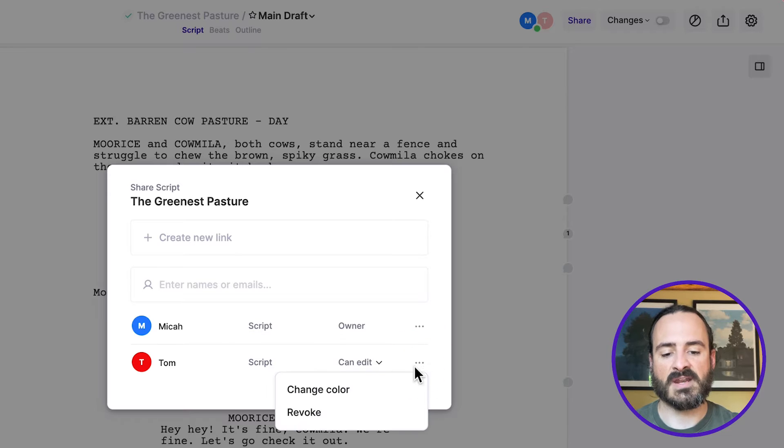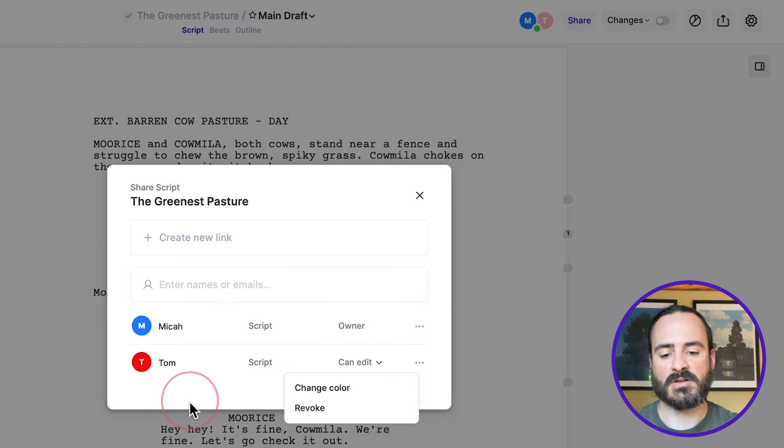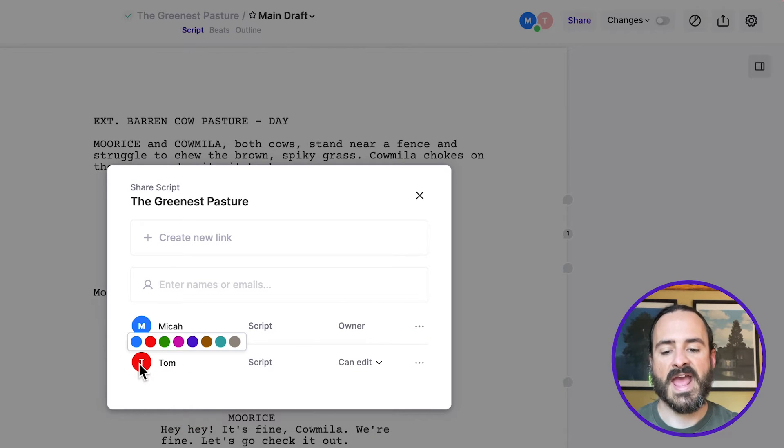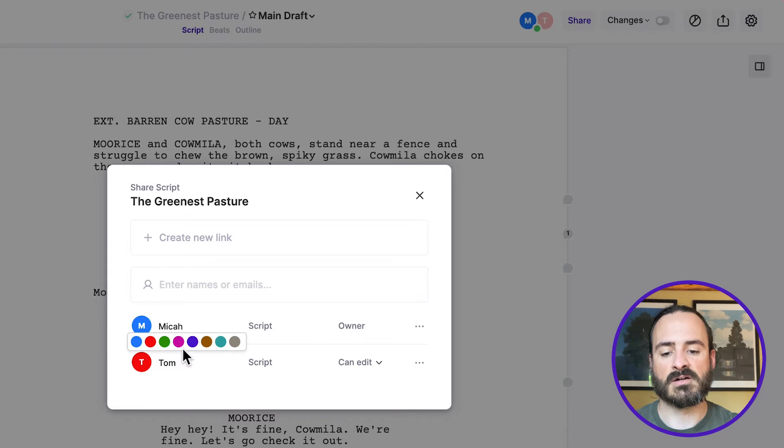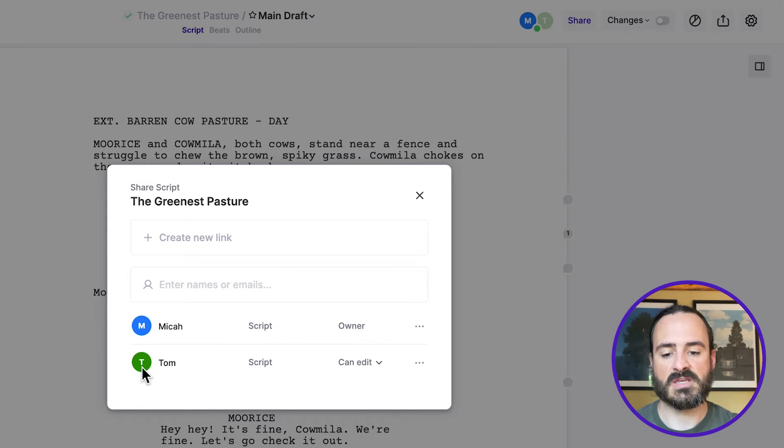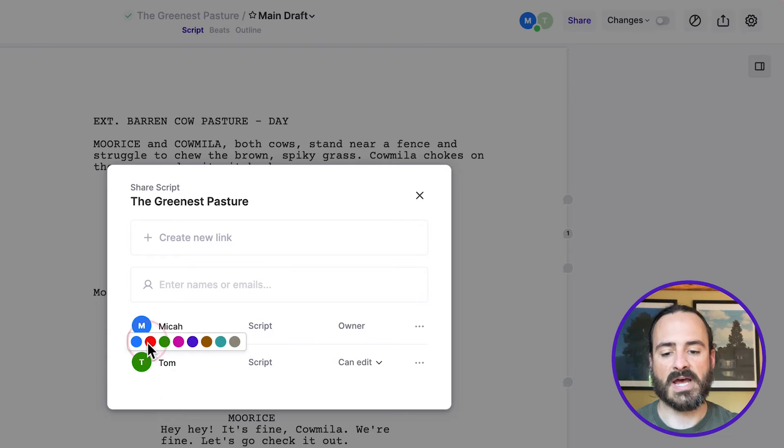And you'll see that I can change the color there, or I can also just click here. And this is how I can change the color associated with his avatar. So for instance, I could make him green, or go back to red.